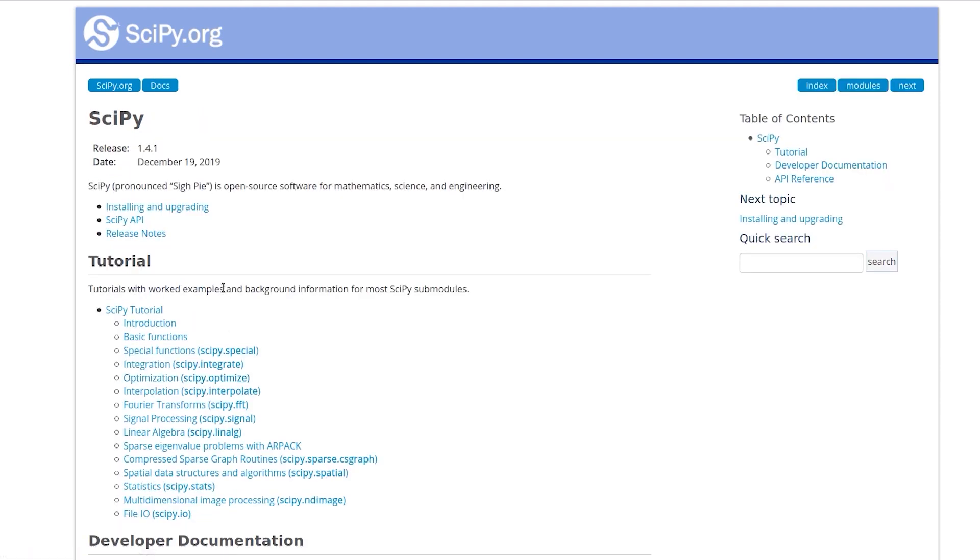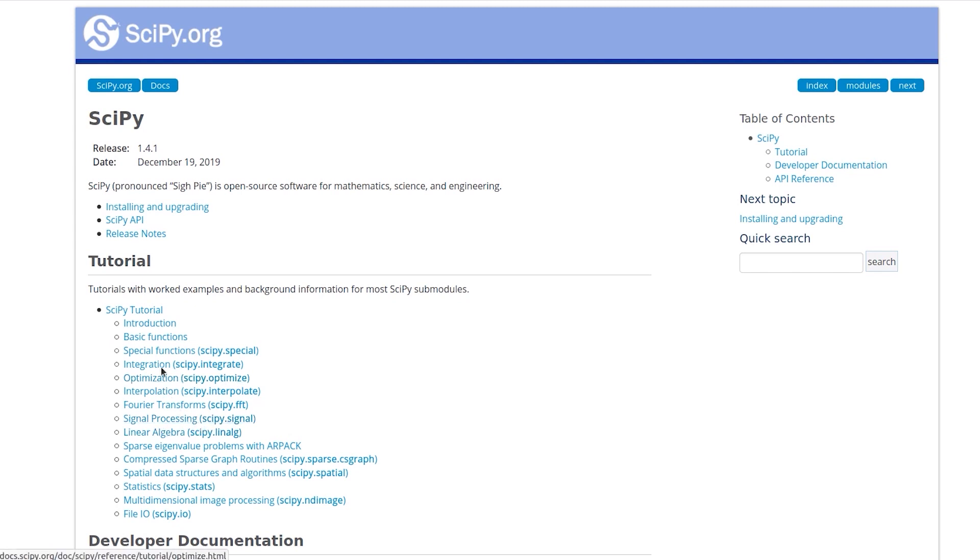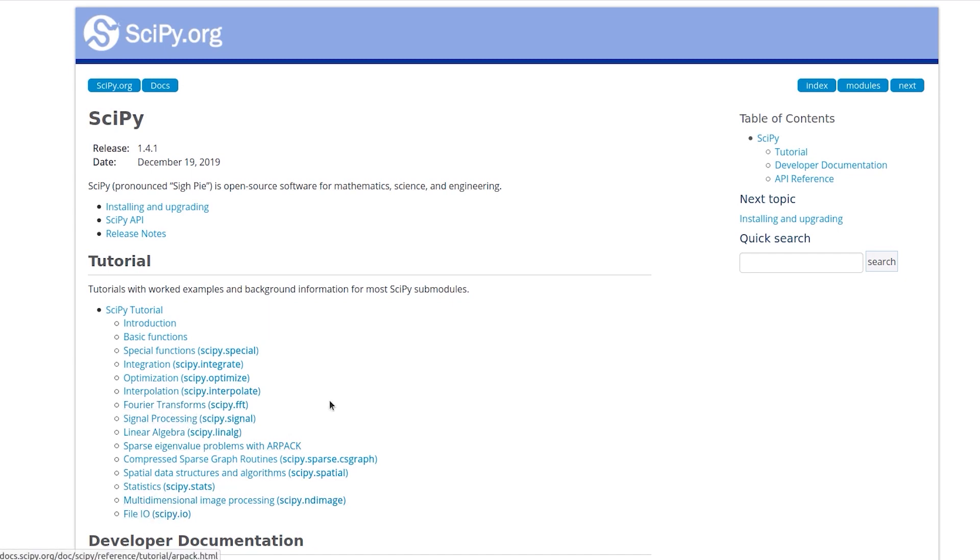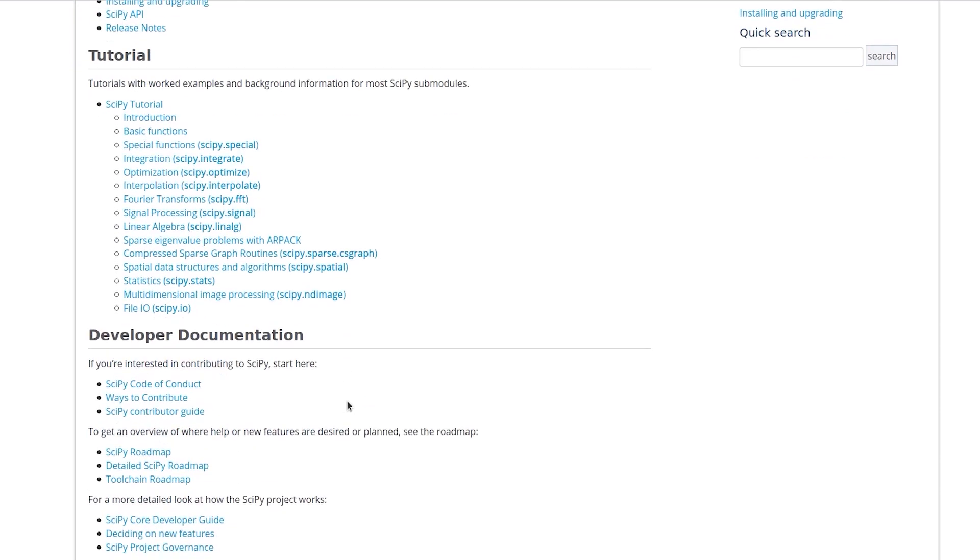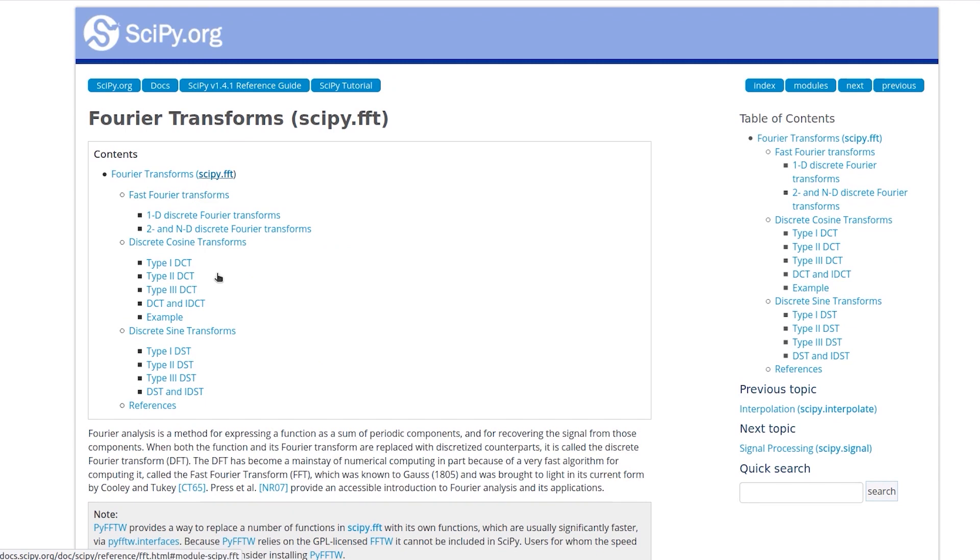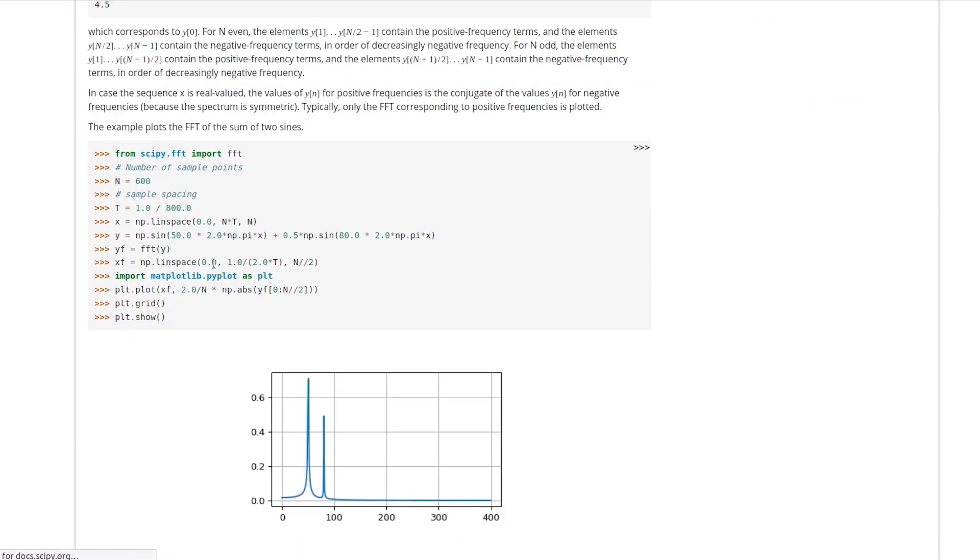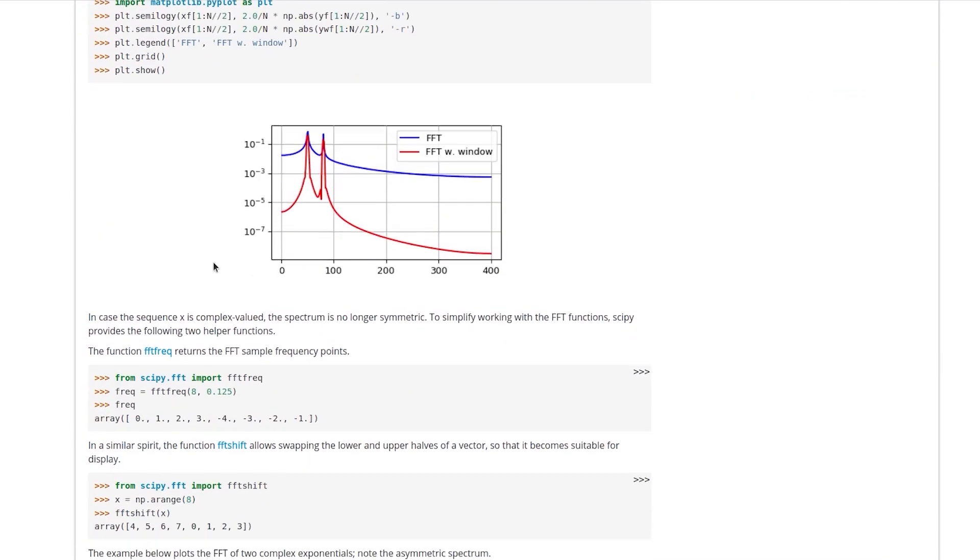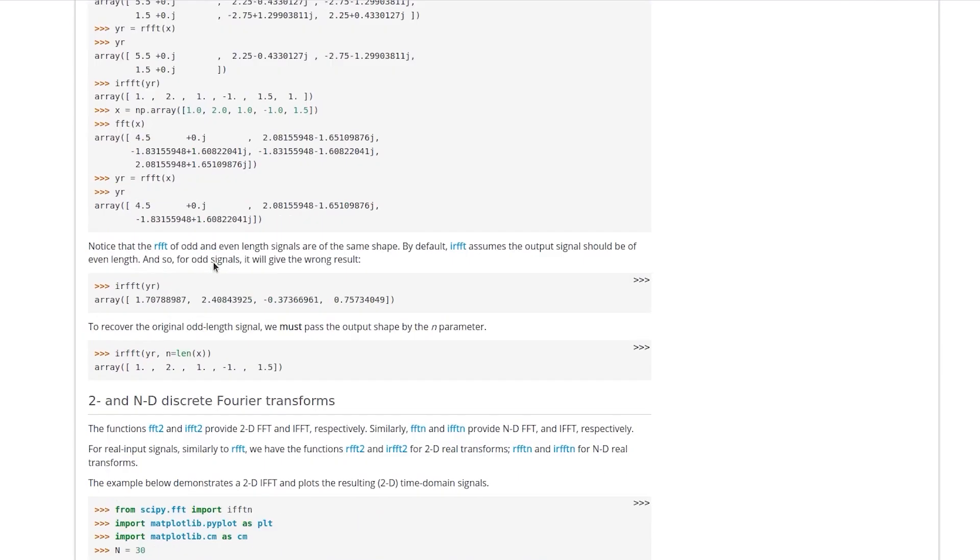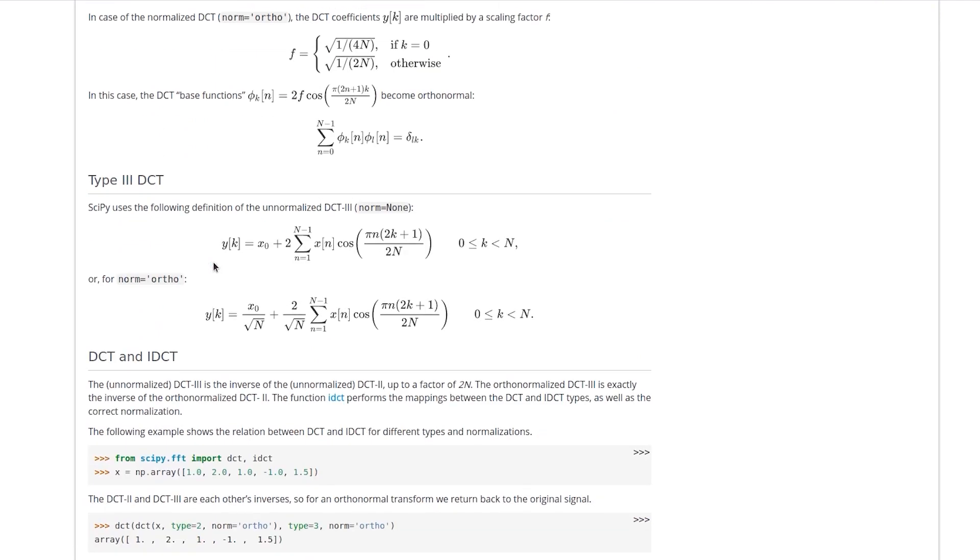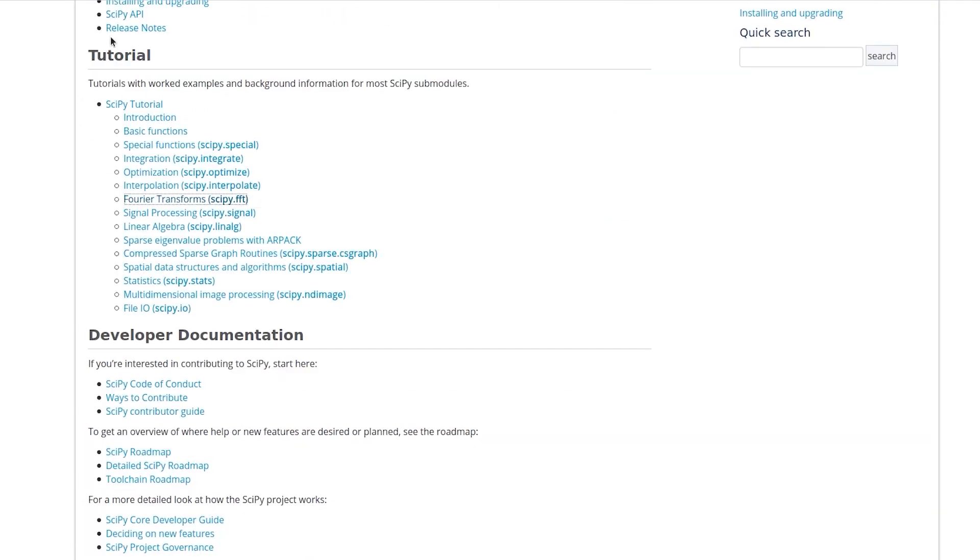So these many tasks you can perform using SciPy. Things like signal processing, integration, optimization, special functions, interpolation, Fourier transform, and a lot of other stuff. And if you click on one of these things you can actually go inside and see what are the functions that you have available for each of these tasks. And they have also given pretty good tutorials. So this was SciPy in summary.